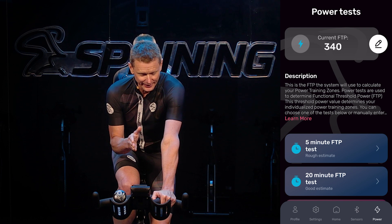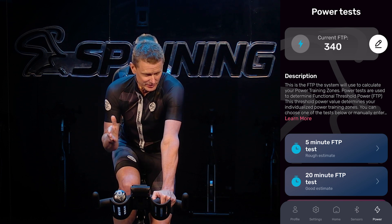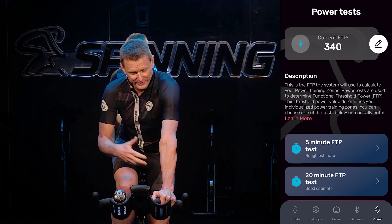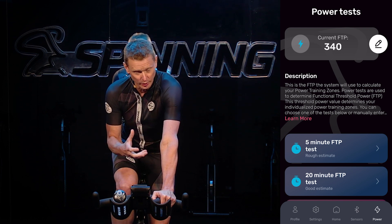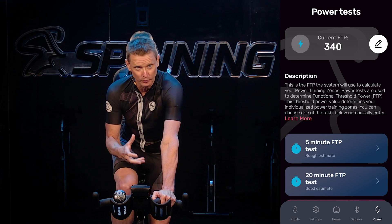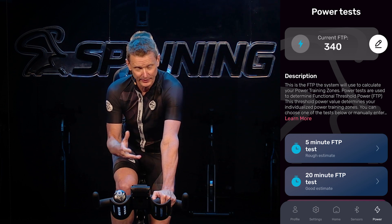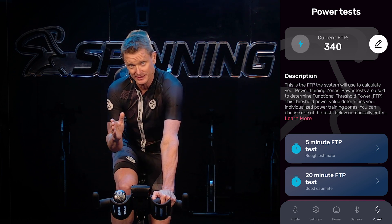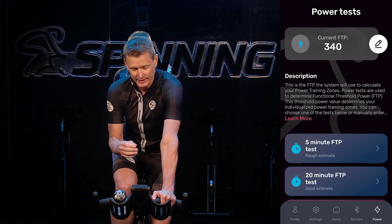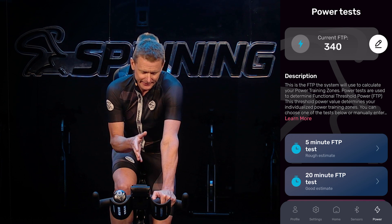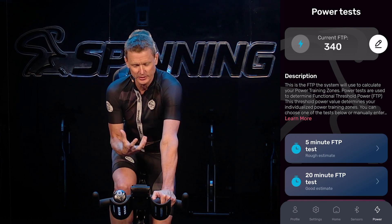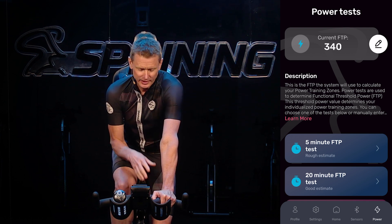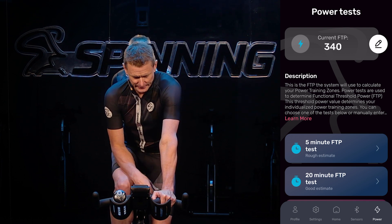If you don't know what FTP is in terms of what it's for, this is basically to set up your zone training within the app. We have five zones, which I'll show you here in a second, and seven zones. In a lot of the classes, especially for Spinning, we're going to be using the five zones.